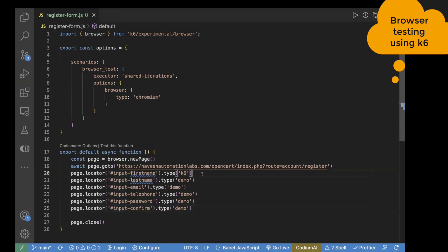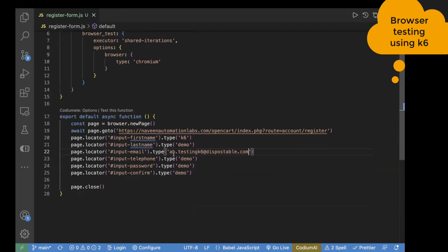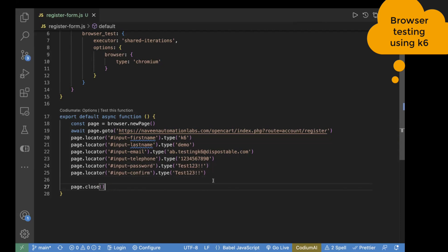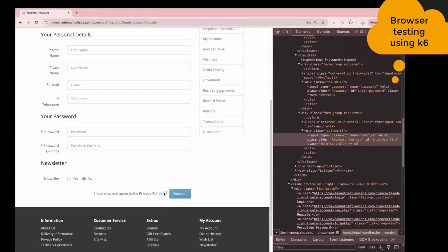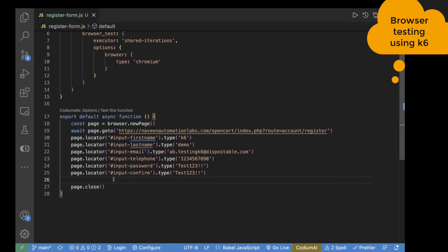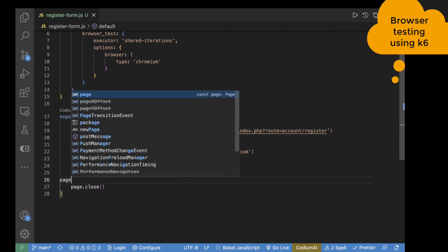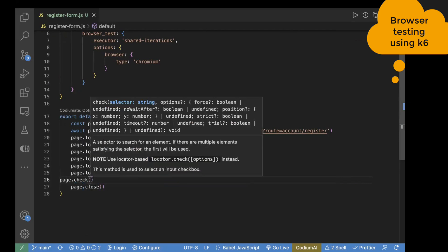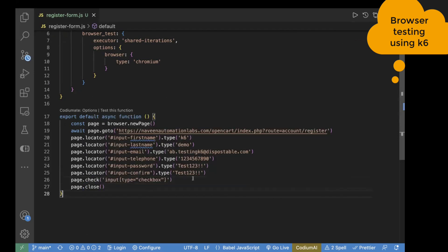I've already passed the text for first name and last name. For email, let's pass 'ab.testingk6' — just a dummy email for testing. Then I'm entering a value in the telephone field. For password, let's set it as 'test123!!' and the same in confirm password. Now we have values in all text boxes. The next step is selecting the checkbox. There is a method for this: page.check. Inside check, you pass your locator, and it will select the checkbox.